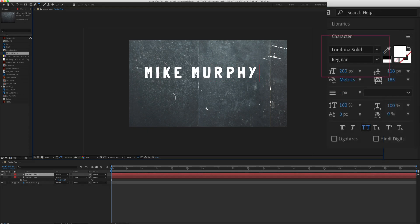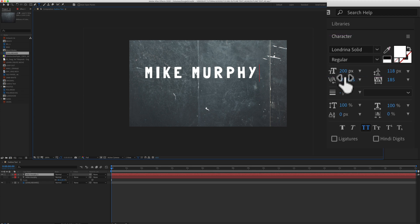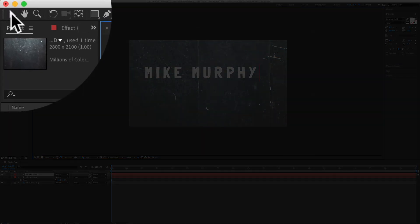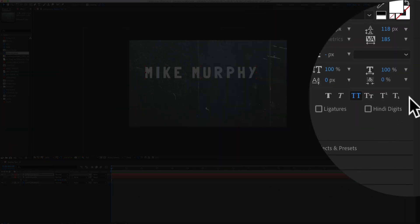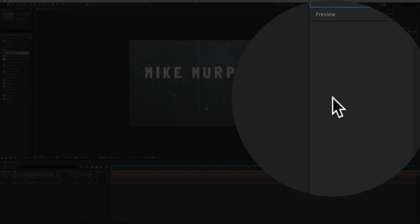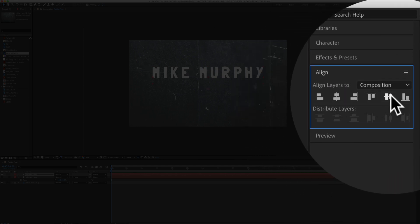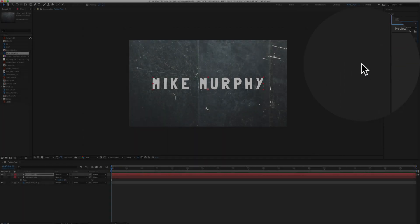The font that I'm using is Londrina Solid and I've got 200 pixels. I'm going to click on the move tool, the selection tool up here in the top left. Go to the align panel. I'm just going to center this. Perfect.